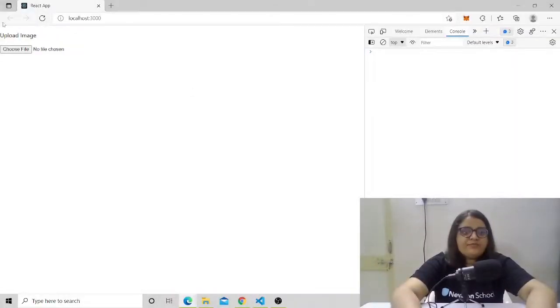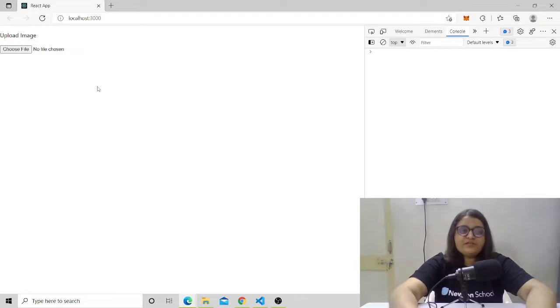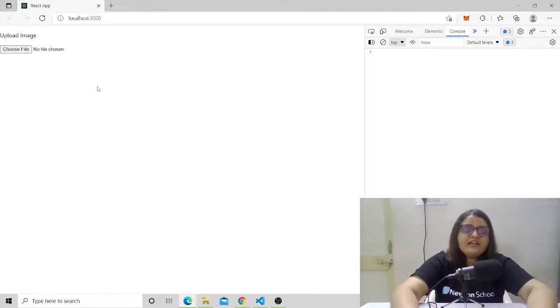Let's move to the browser. In our previous video, we already went through how you can upload a particular image or file on IPFS. Today we are going to link that IPFS with our blockchain applications — we'll store something on IPFS, get the link, and then link that IPFS storage with our blockchain application.